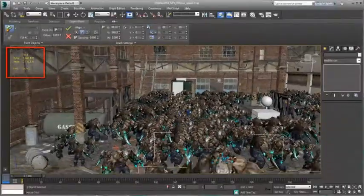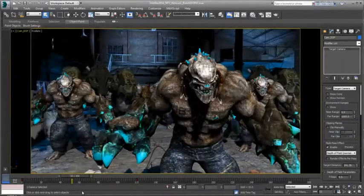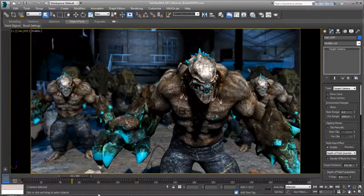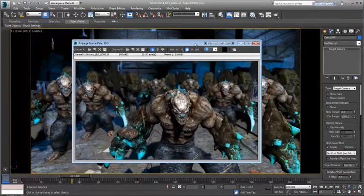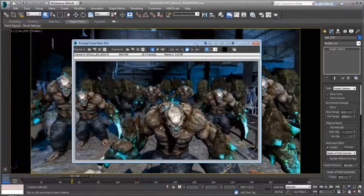Additionally, depth of field continues to improve, as seen here in the actual viewport, as well as from a completed preview sequence.